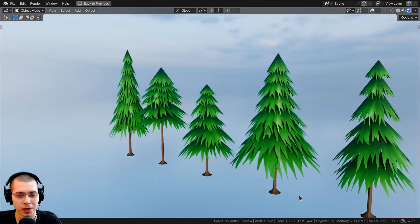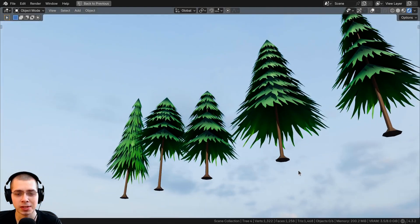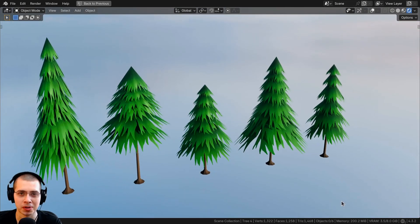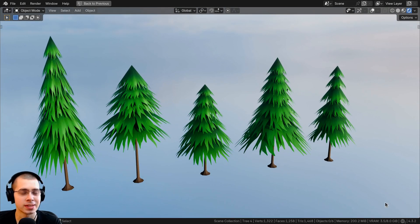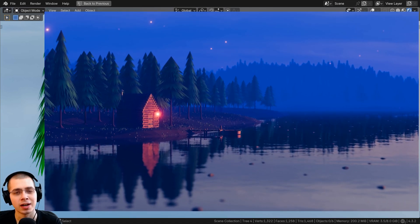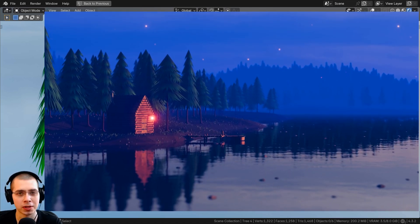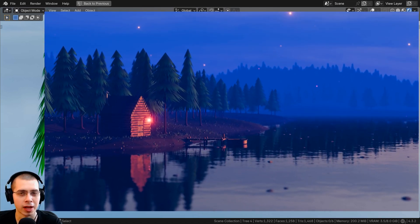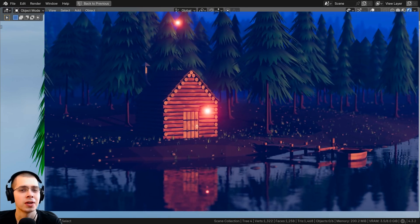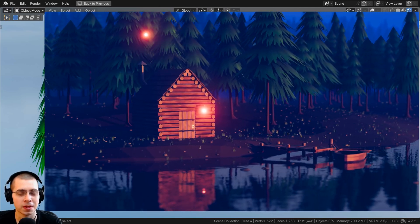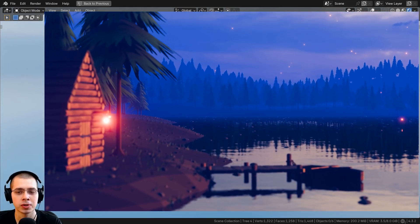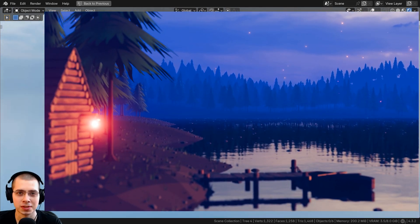In this Blender tutorial I'll show you how to create these low poly stylized hand-painted tree models. This tutorial is a short clip from my full tutorial series on how to create a stylized low poly forest river animation. If you'd like to check out the full tutorial series, you can find the links in the description, or if you just want to create these low poly trees, you can watch this video.